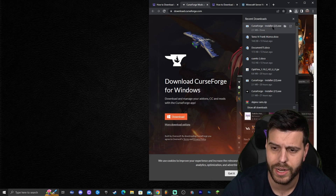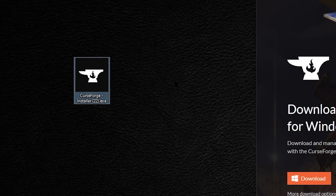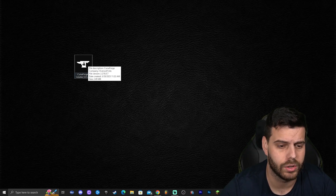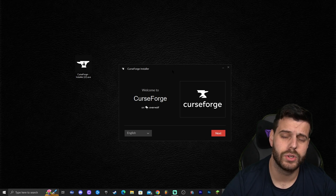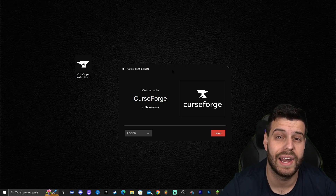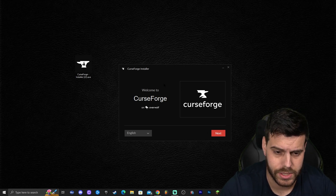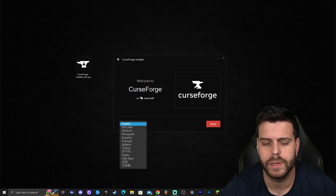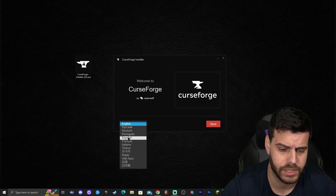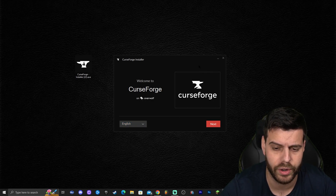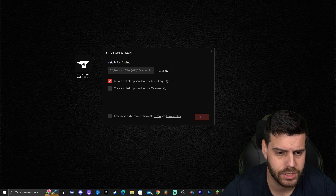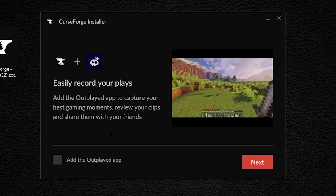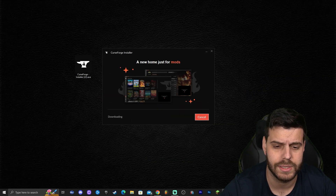Once you have the file downloaded, go ahead and drag and drop it onto your desktop — it should look like the CurseForge installer. Installing CurseForge is as simple as double-clicking on it. After you double-click, you'll be prompted with an administrator dialog — allow the program to run. Then you can select your language; I'll select English but you can choose your preferred language. Click next, accept the terms, click next again, leave the next screen as-is, and click next once more.